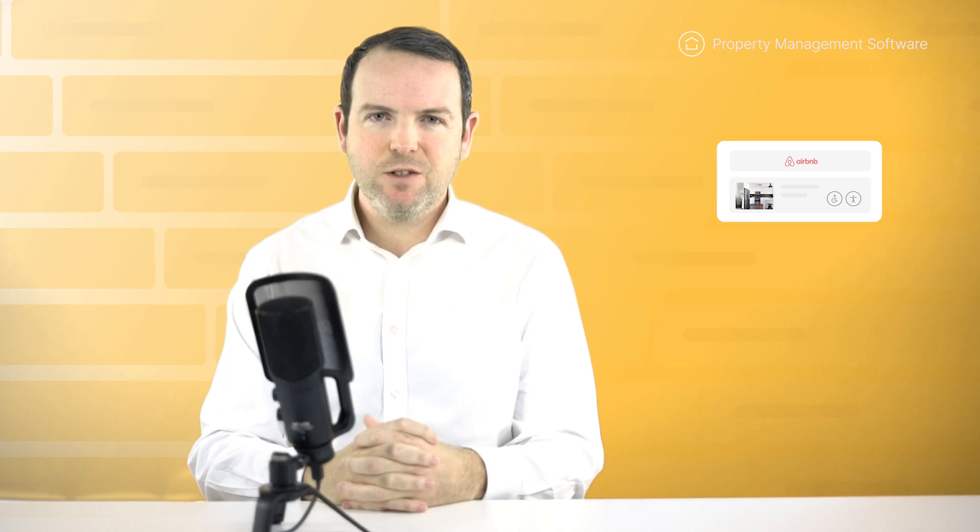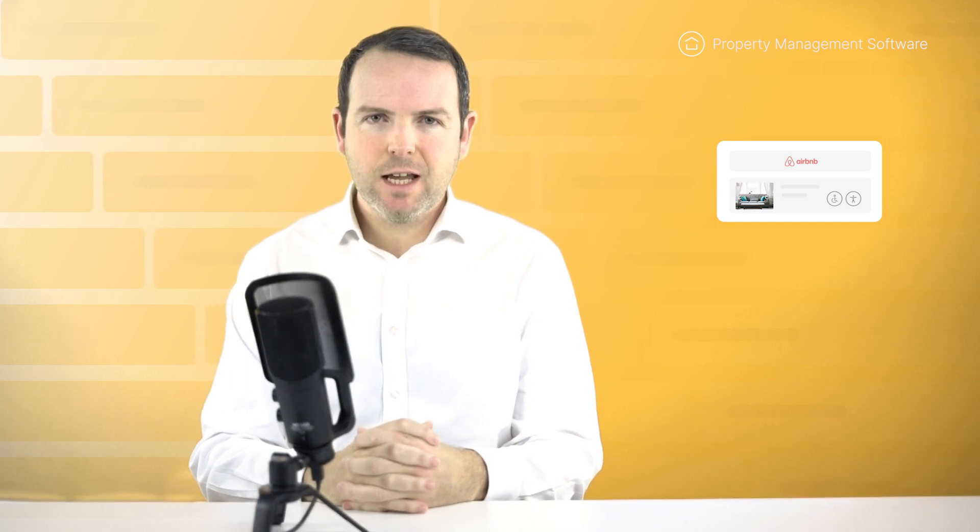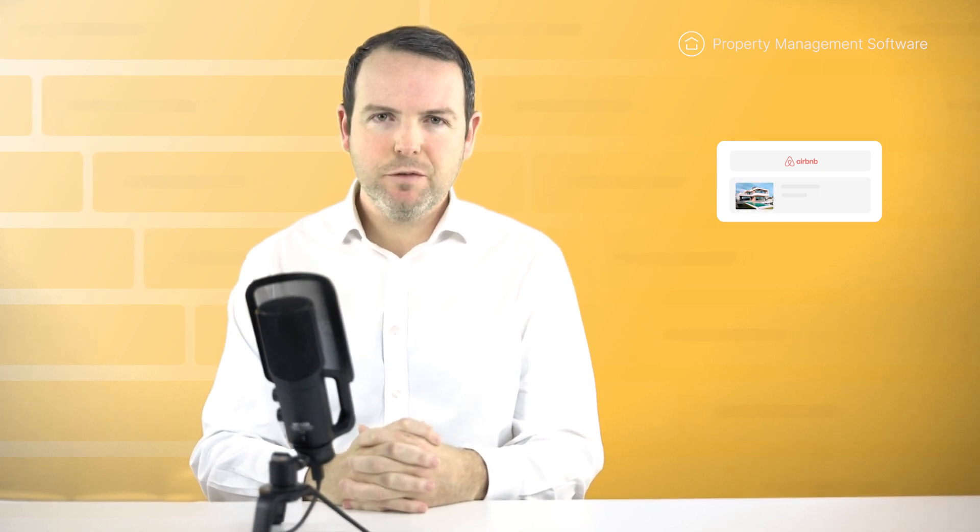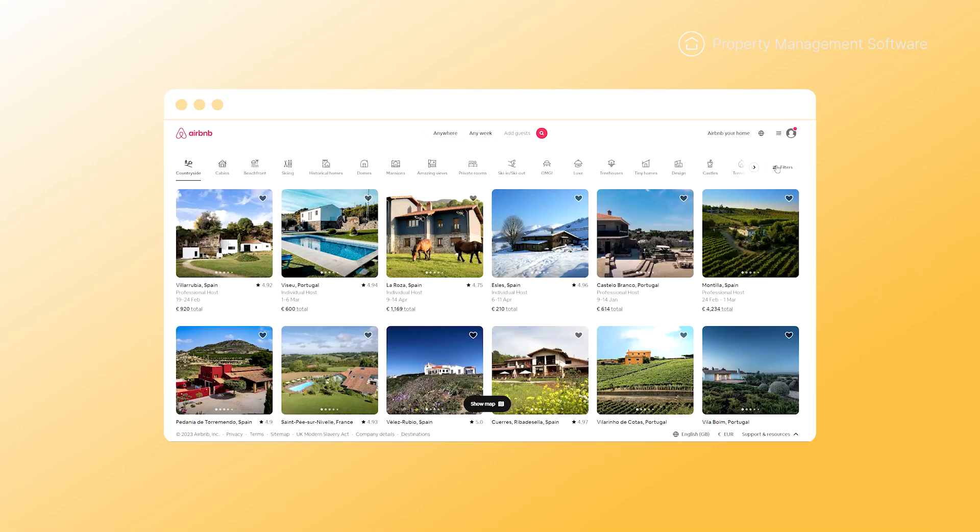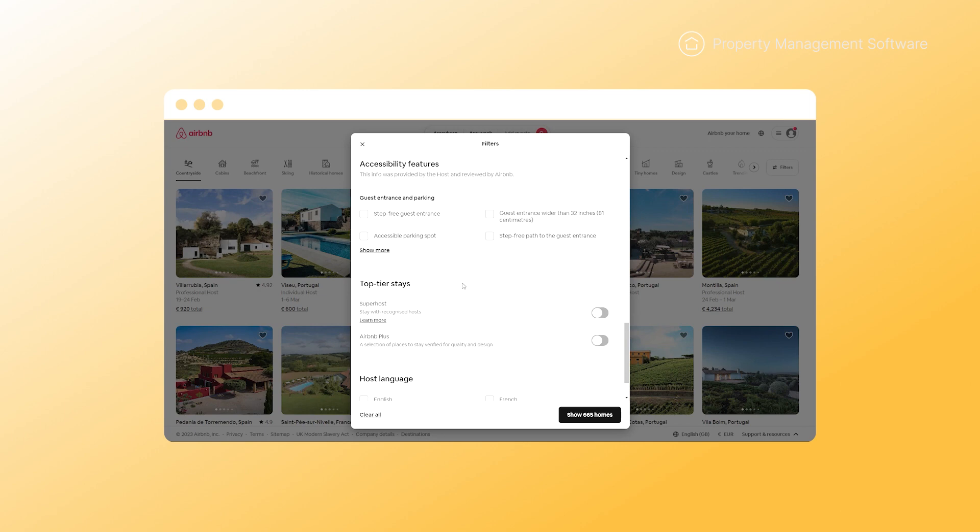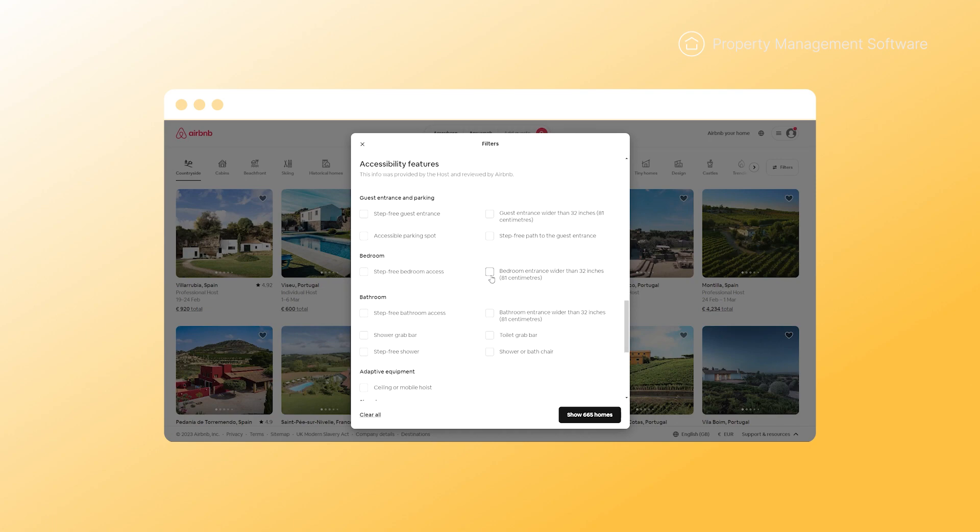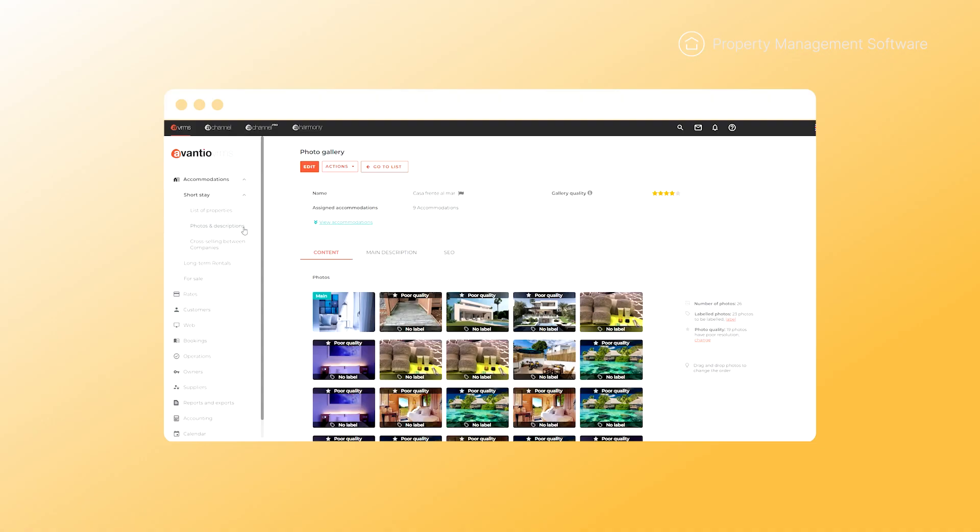The accessibility of your properties is not only vital for guests, but also for Airbnb, who recently added a new adapted category with their winter release. If your property is adapted for accessibility needs, you can now add extra features to your listings. How can you add these features to your accommodations and appear in the search filters?